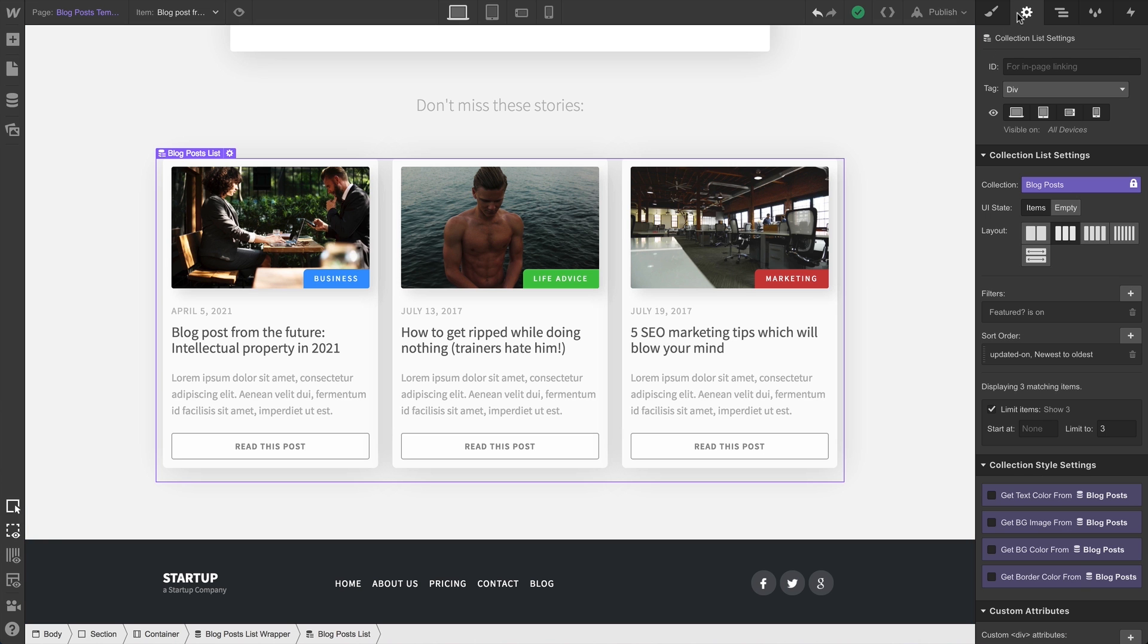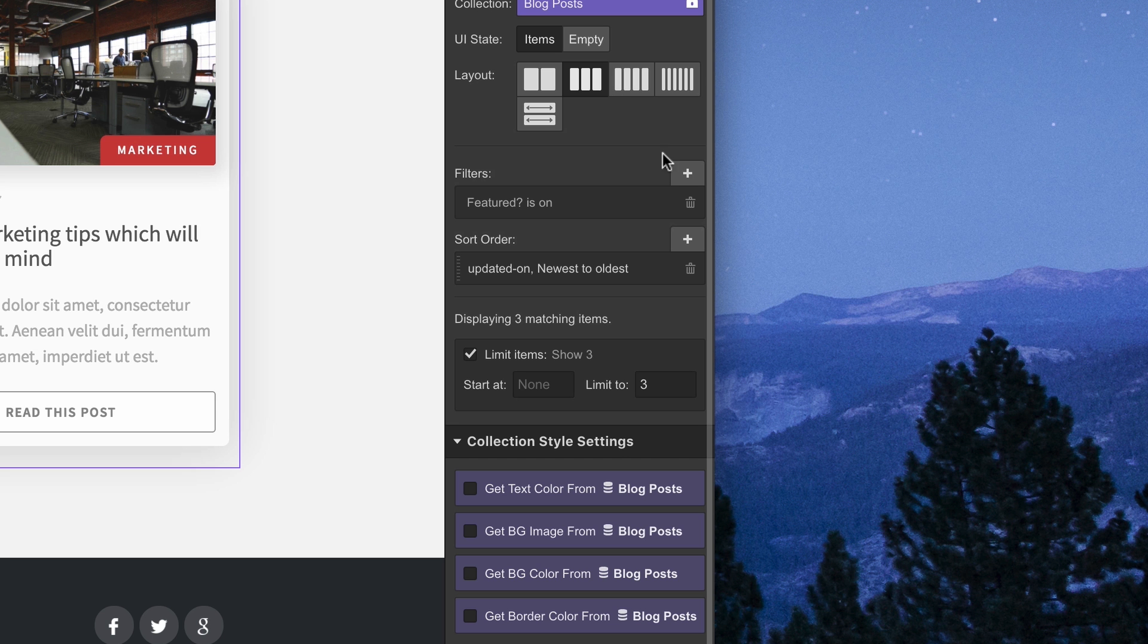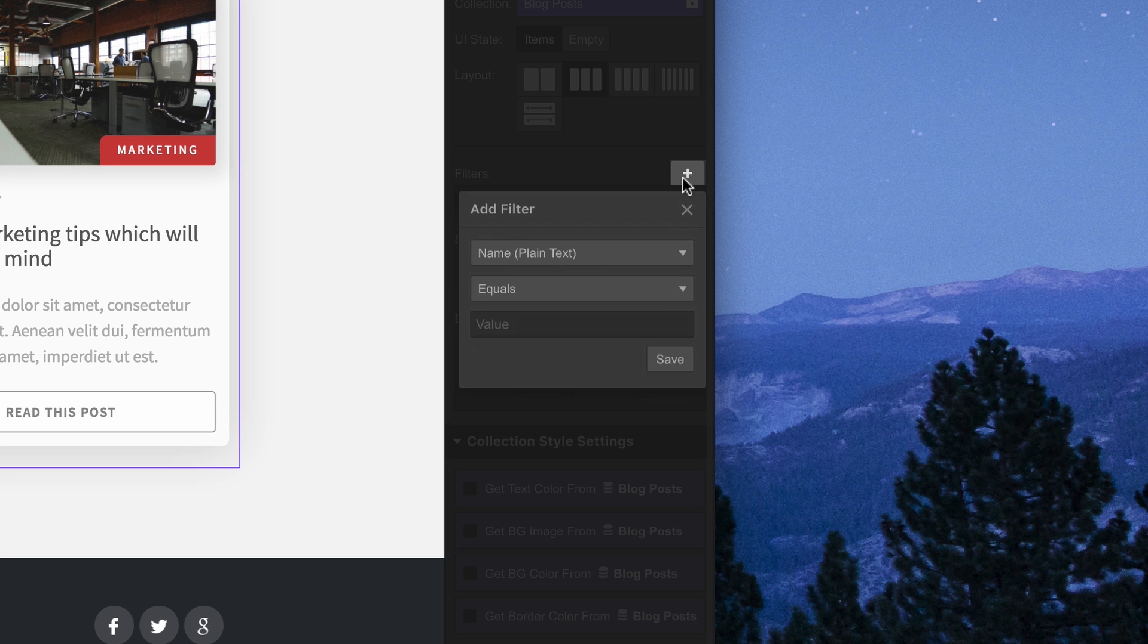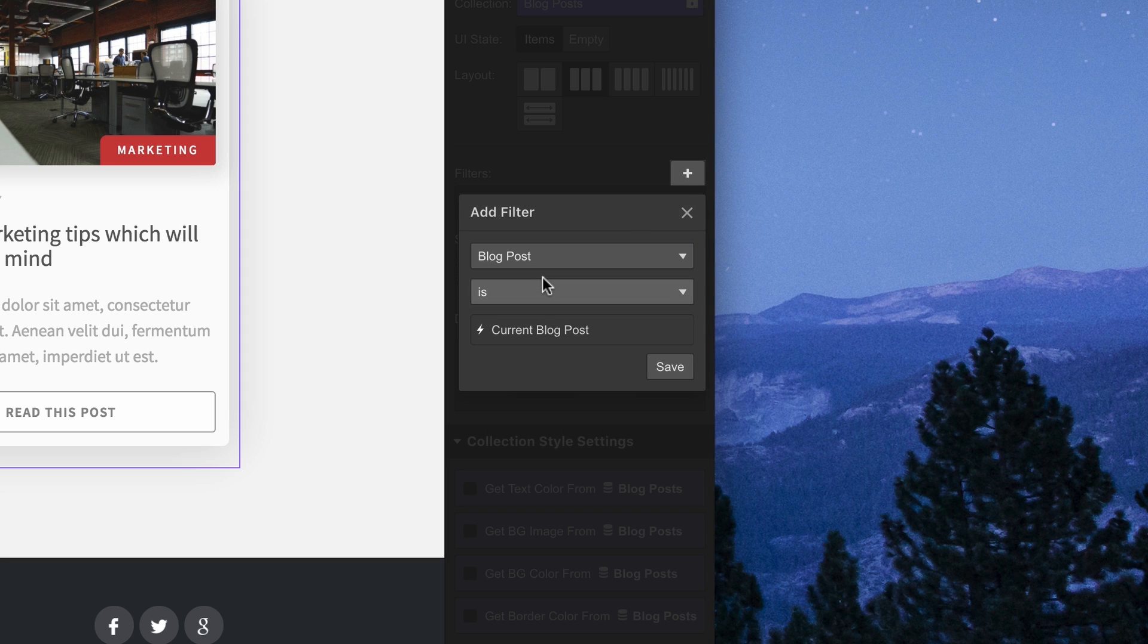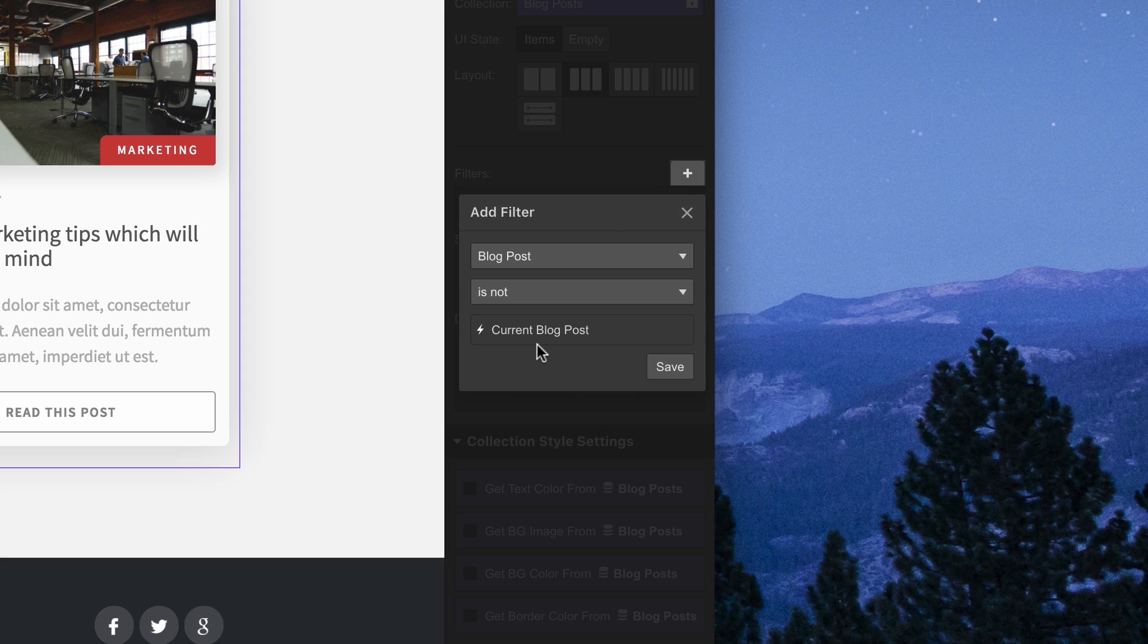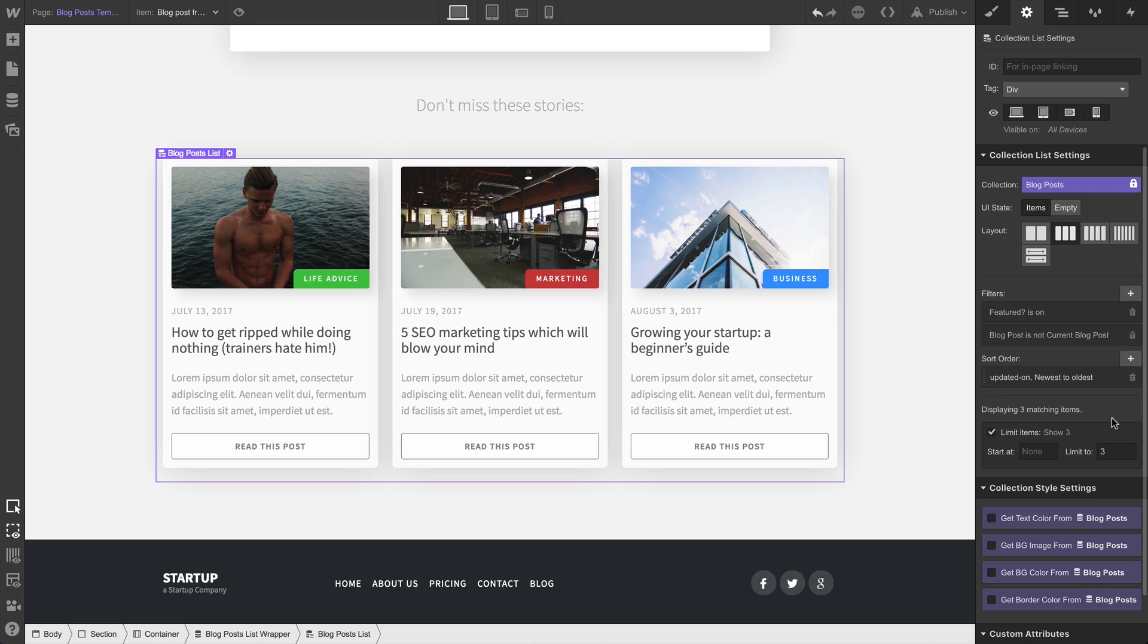In our collection list, under collection list settings, we can go in and add a filter that specifies that this collection item, the blog post, is not the current blog post. And when we hit save, our current blog post will no longer be visible. It's been filtered out from our collection list.